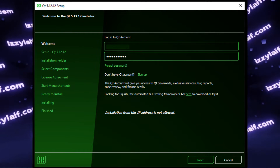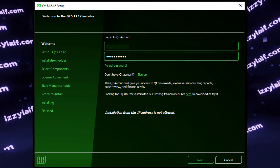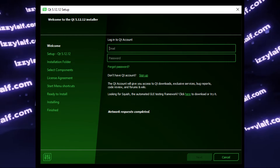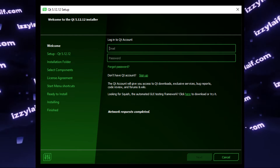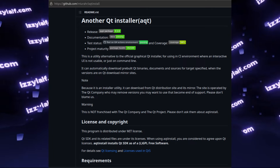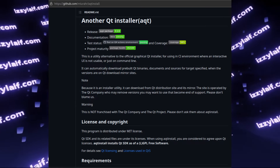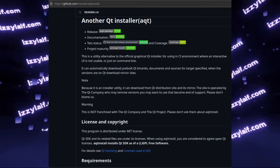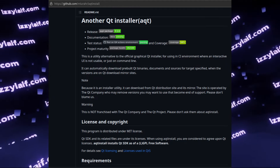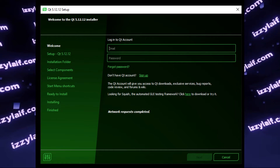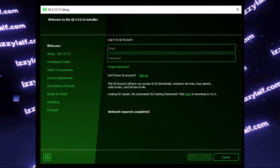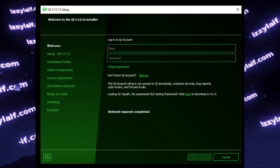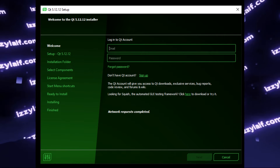However, this only solves part of the problem. You will still need an account to install the software. It wasn't always so — if you're on Linux, you can still install Qt Creator from repositories without anything, and you could also probably compile it yourself from sources. But anyway, the change forcing everyone to use an account was enforced in 2020.